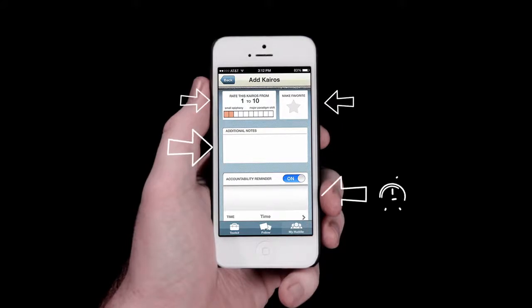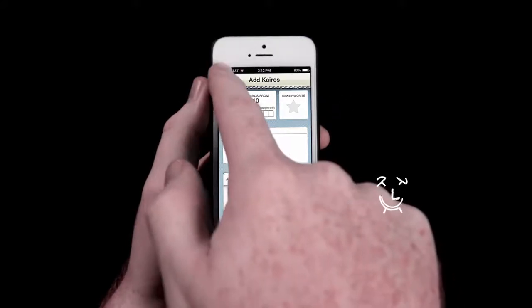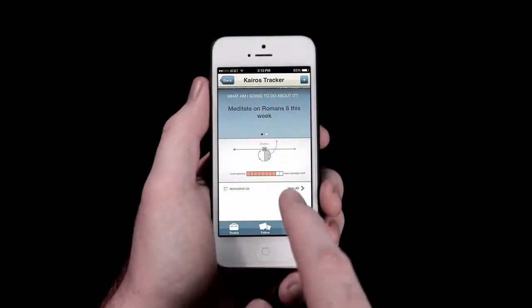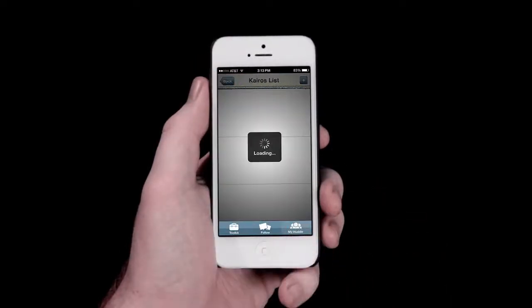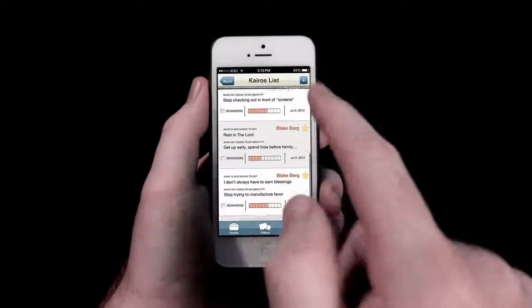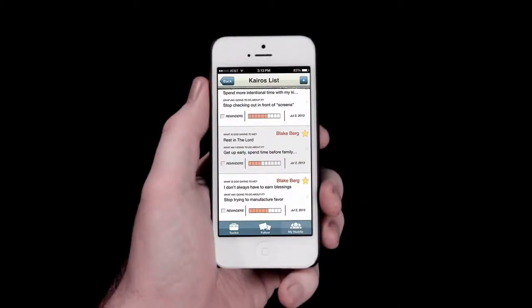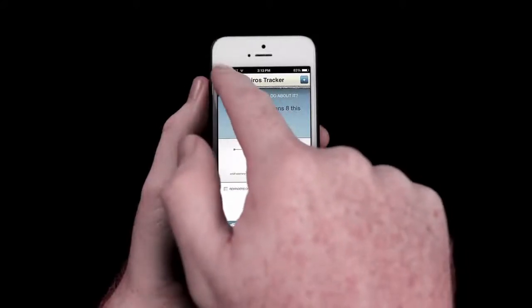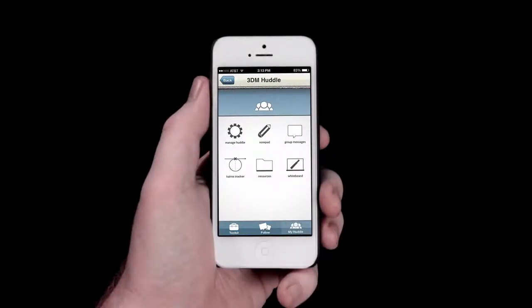Finally, you can set an accountability reminder to help you follow through with what you've committed to. You can access all of this important spiritual information throughout your huddle, as you look back at all that God has been doing in your life. Digital technology is a part of our everyday lives. This app was created to aid and supplement a discipleship process that is highly relational by putting the tools literally into your hands.